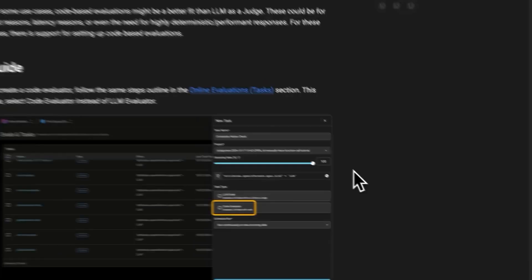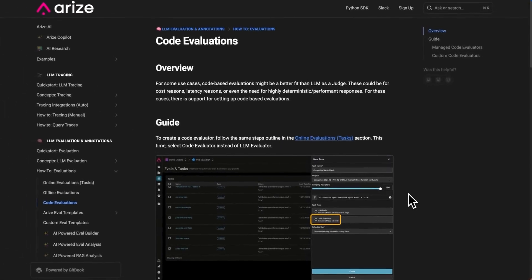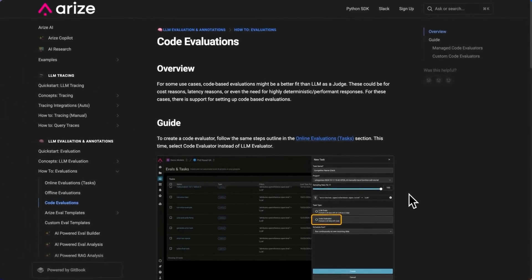Hi, I'm Juliette, a product manager here at Arise. In this video, I'm going to walk you through a new feature in online tasks called Manage Code Evaluators.